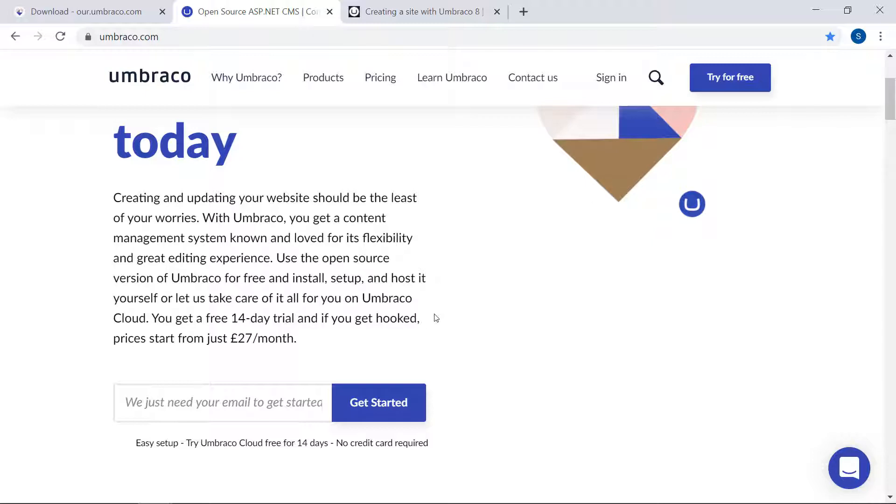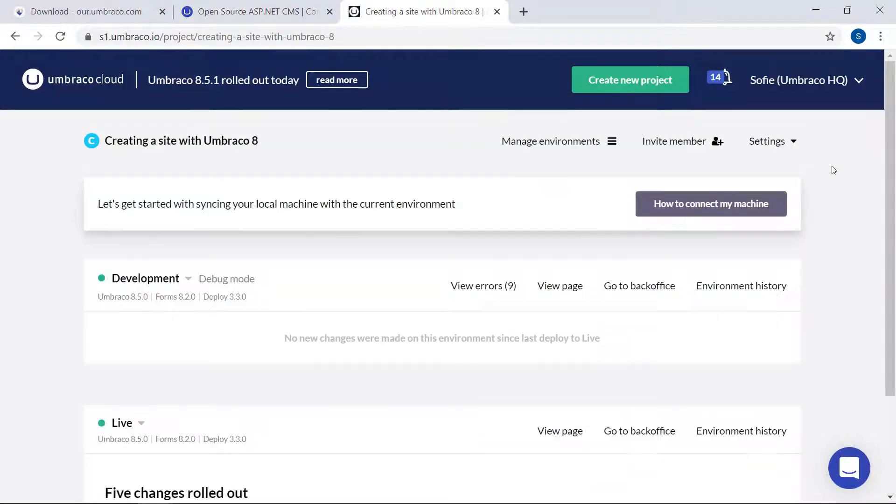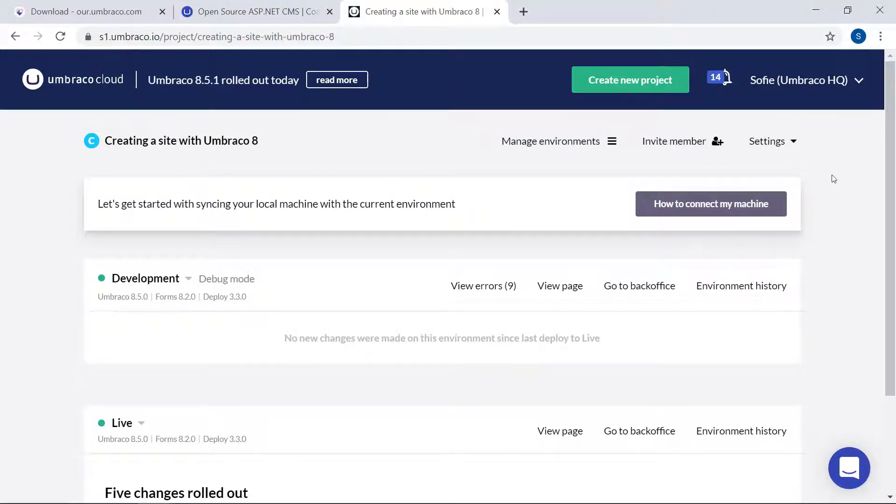So, for the purpose of this video, I've cheated a bit and created a cloud project already. See, I have my cloud project here with a couple of environments all set up.